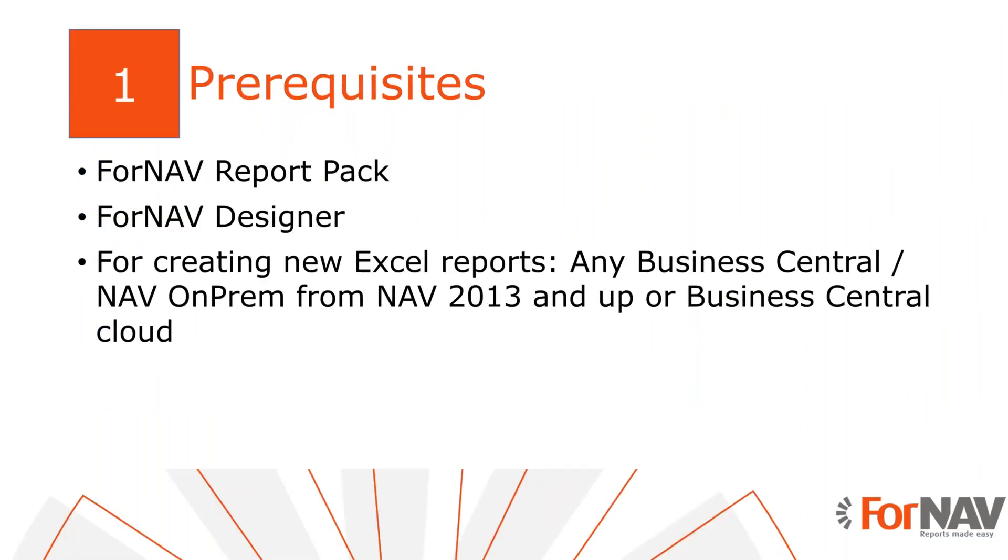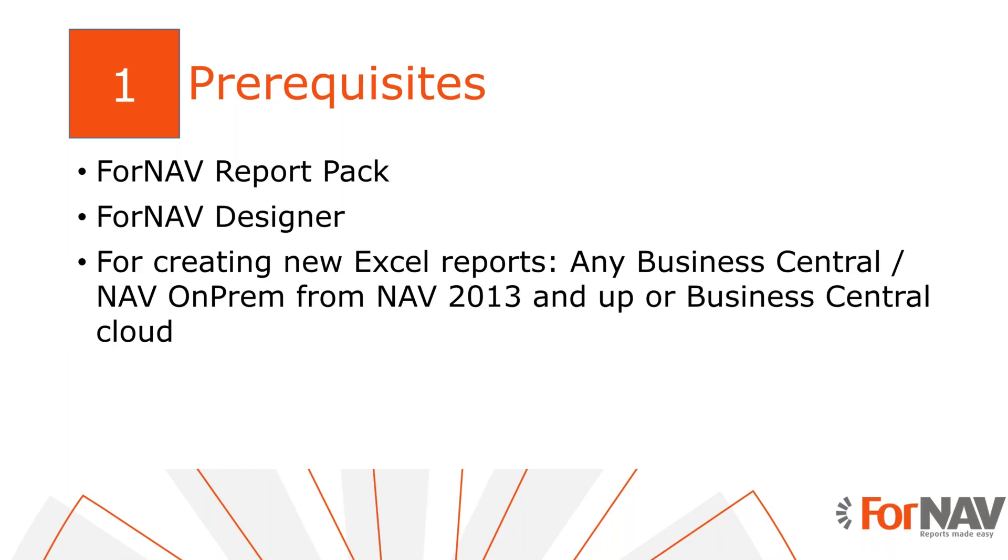The prerequisites are pretty simple. You need the ForNAV report pack, which you can get from AppSource or from our website. Then you need the ForNAV designer, minimum version 7.0. And for creating new Excel reports from scratch, you need any Business Central or NAV from NAV 2013 and up, either cloud or on-prem.